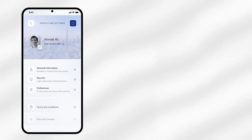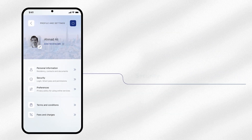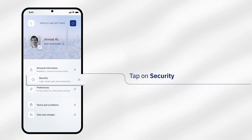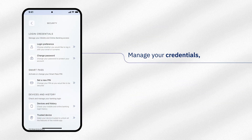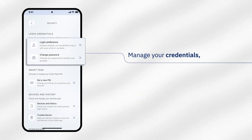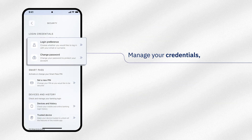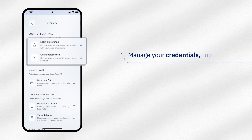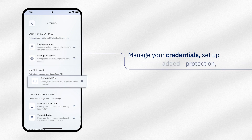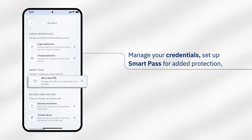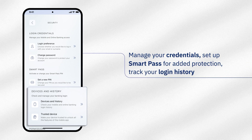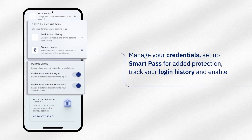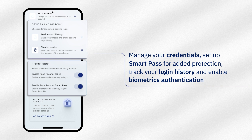Want to review your security settings? Tap on security and start setting up and managing your credentials. Change your login preference or password, set a new SmartPass PIN, track your login history, or enable biometrics authentication.